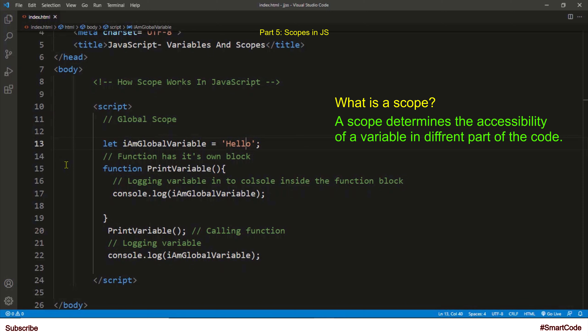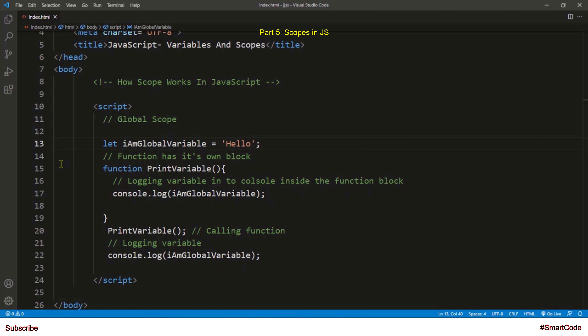For example, if a variable's scope is global, then your variable is visible and accessible everywhere in the program. Let's now pick one scope at a time and understand it, starting with global scope. When you declare a variable in a global scope, it is known as a global variable, and a global variable is accessible everywhere in your script.